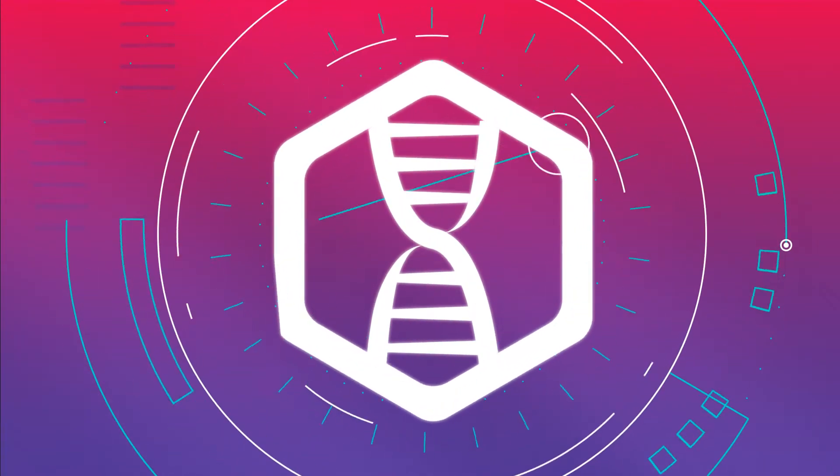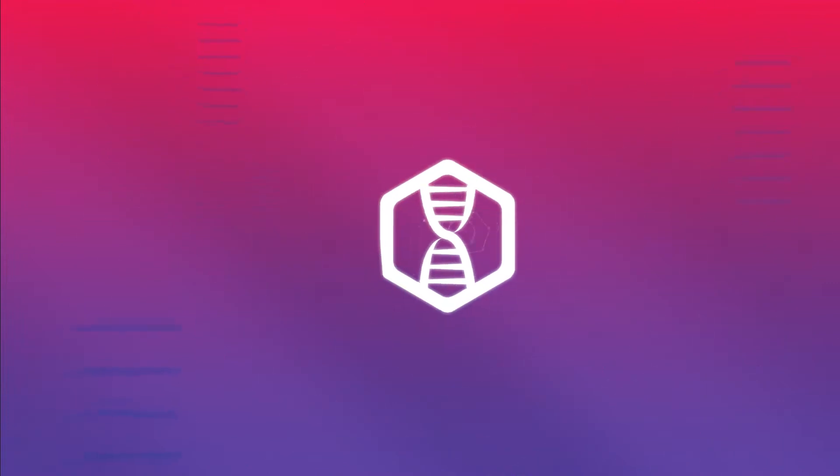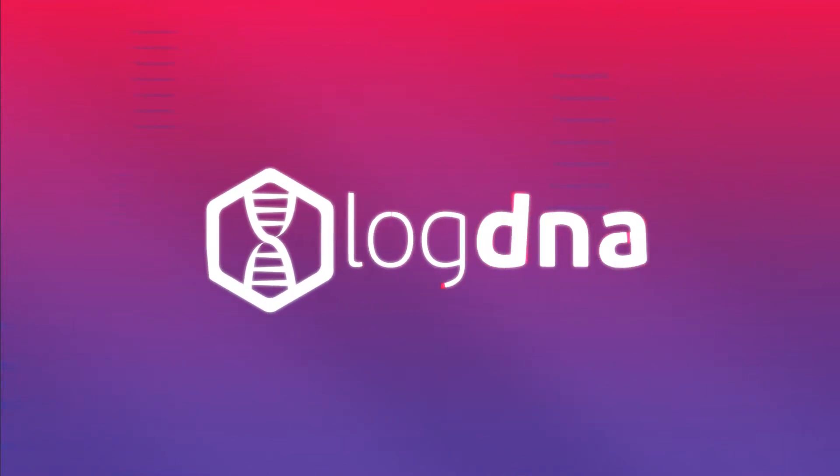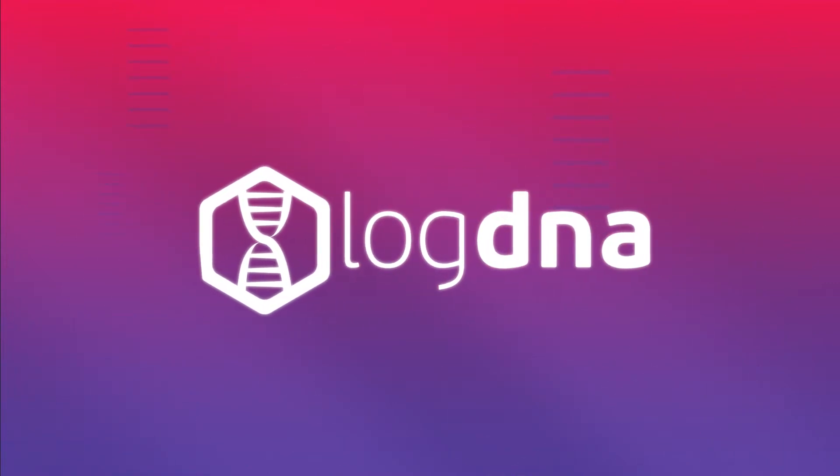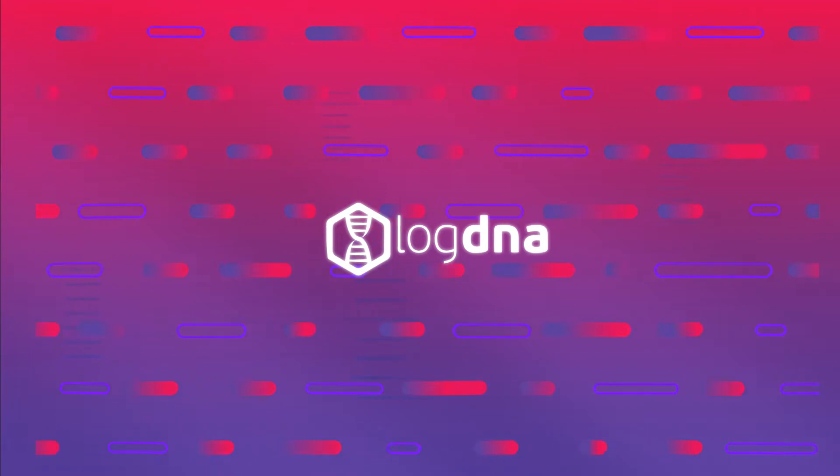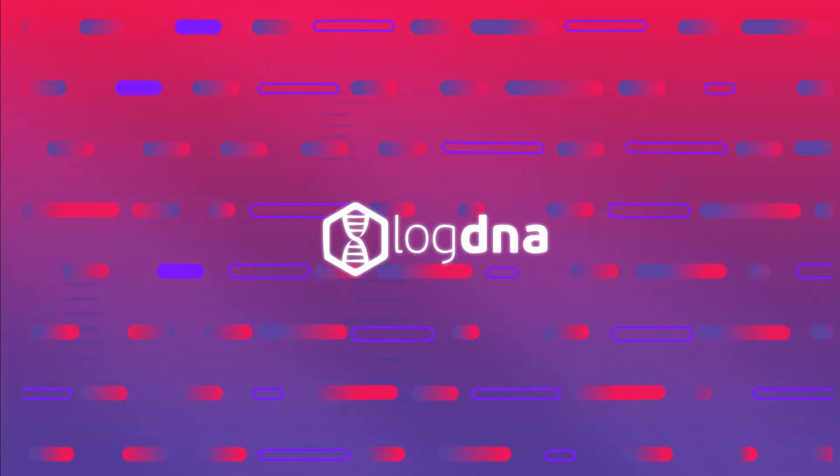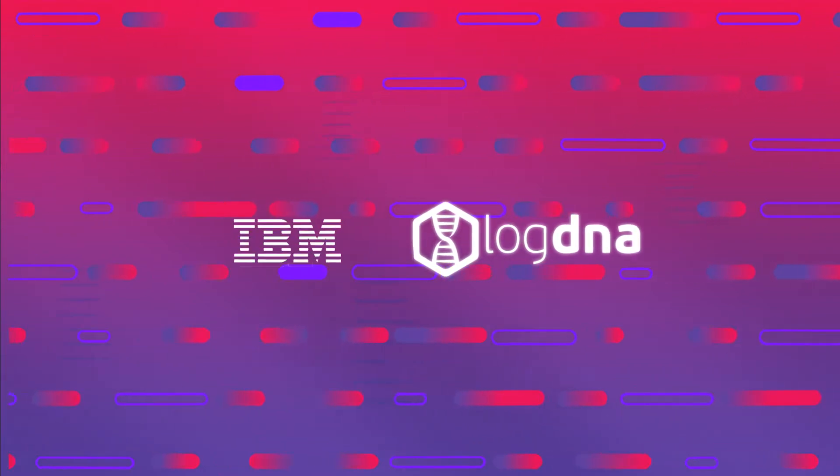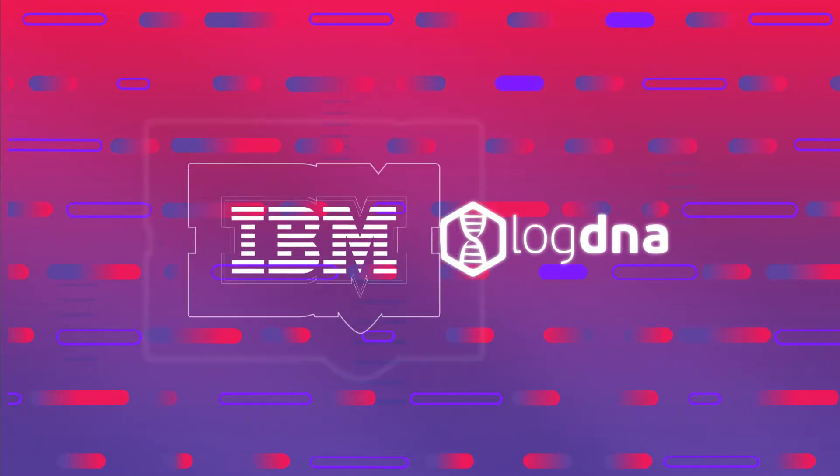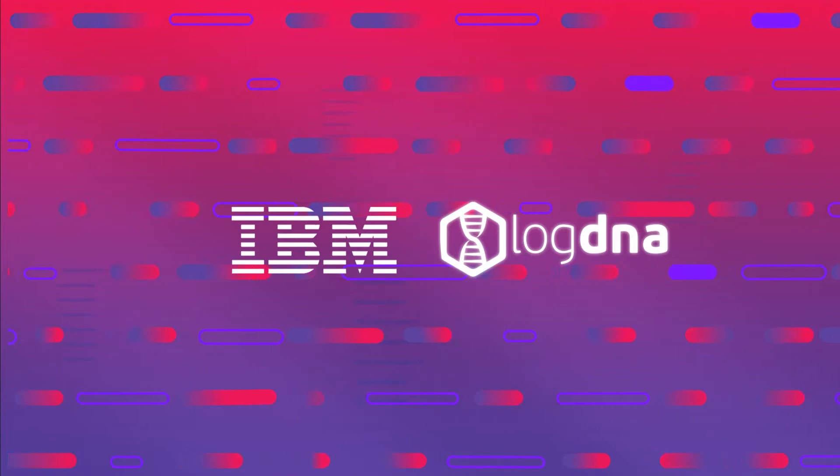Meet LogDNA. Log management for the Kubernetes age. Each day, LogDNA processes petabytes of data that help some of the world's largest companies develop, debug, and build amazing applications faster than ever before.